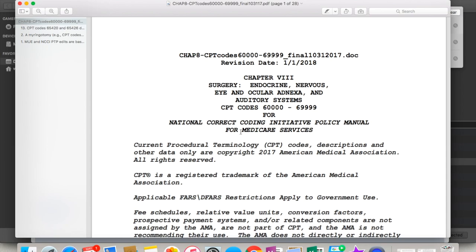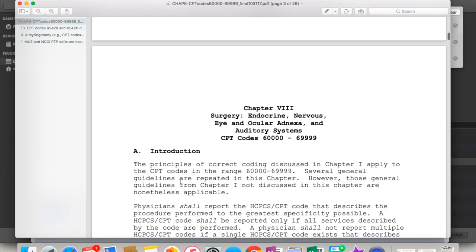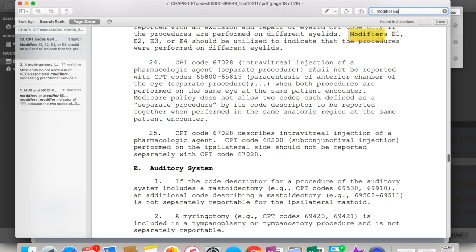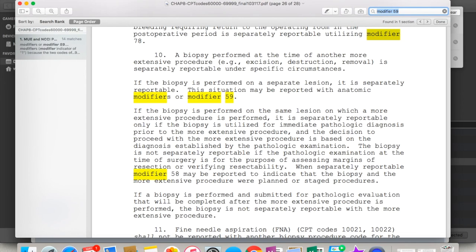So it's going to be your nervous system, your surgery endocrine, nervous eye, etc. The thing I love the best is it has a search function. So if you come up here to the little search box and type in, let's type in modifier 59, it will give you all the places where modifier 59 is discussed.